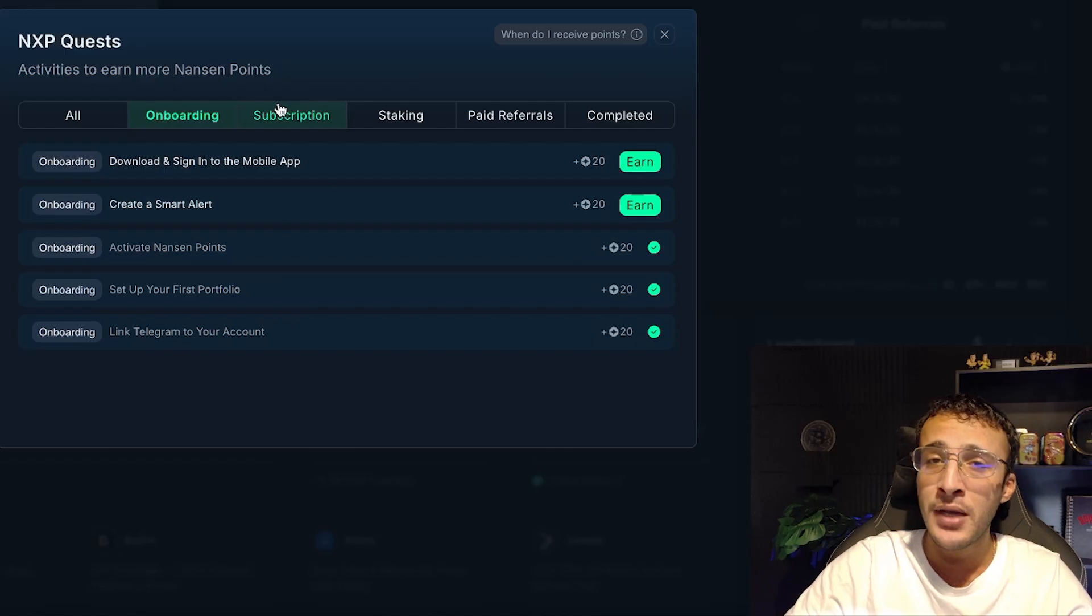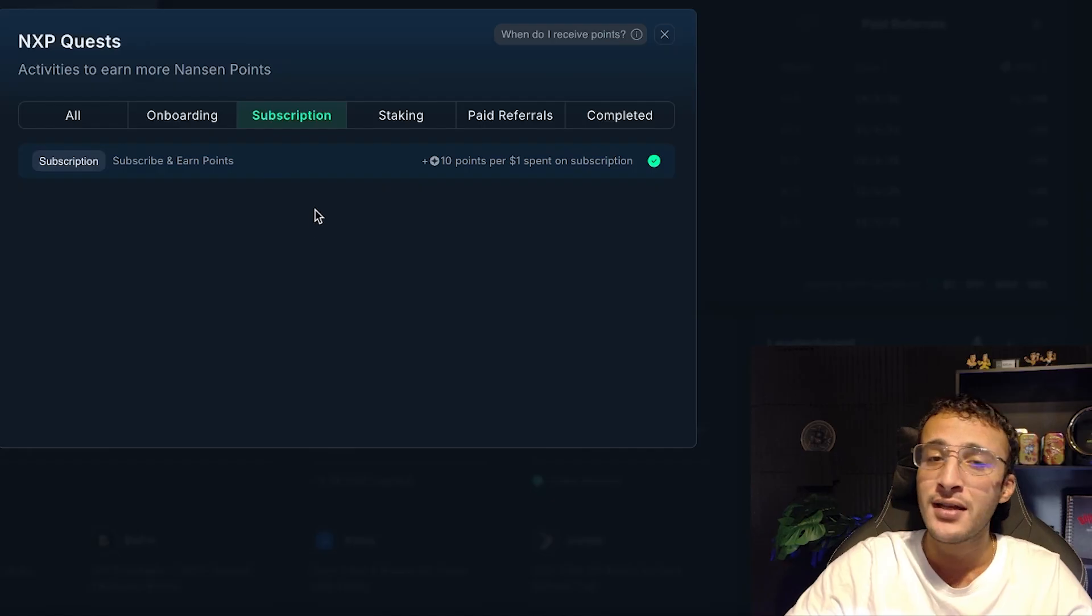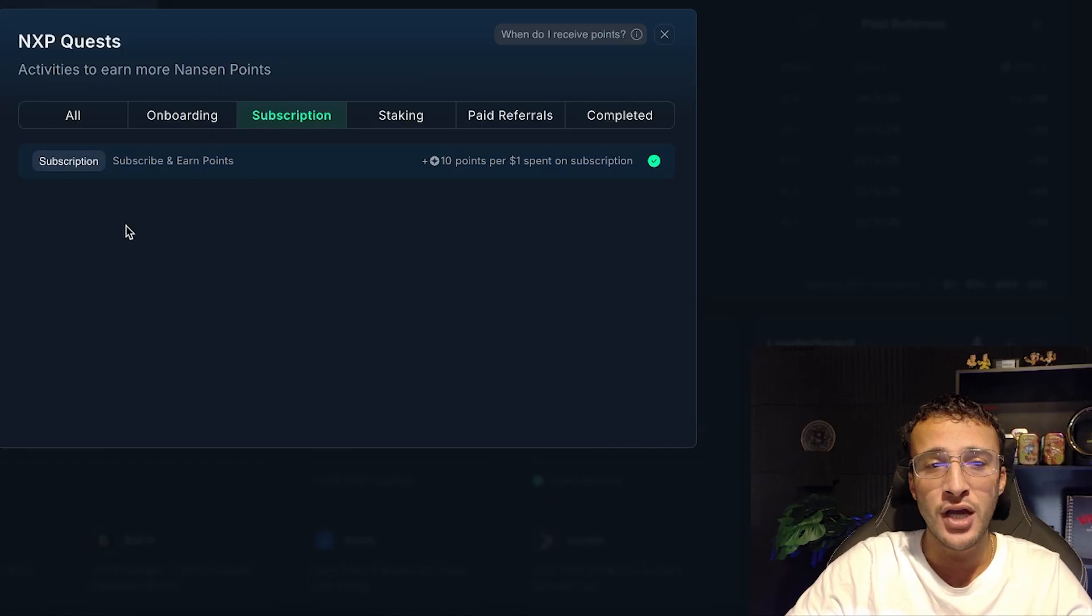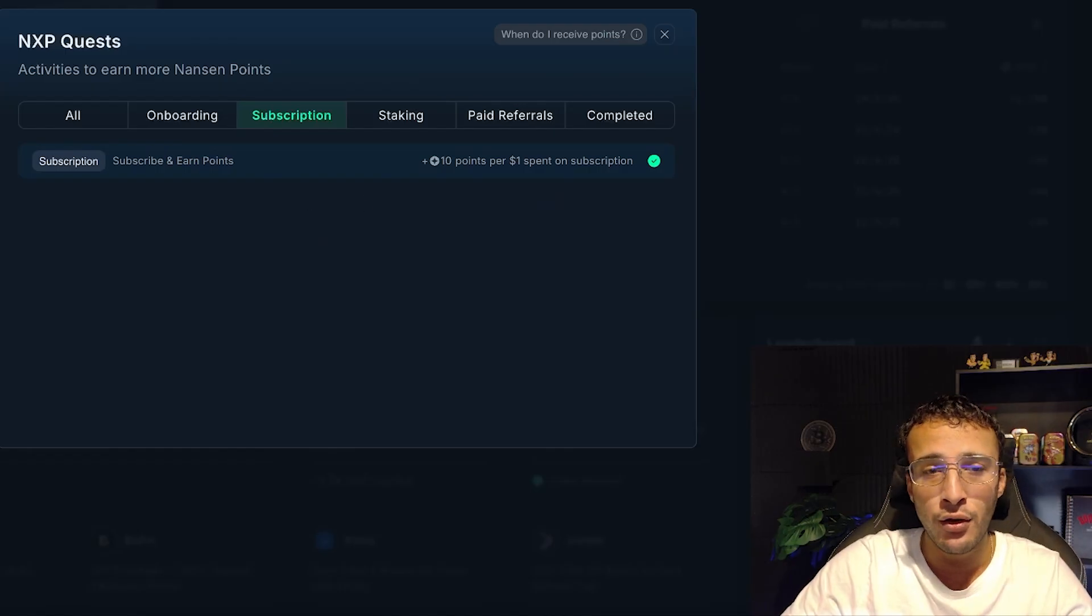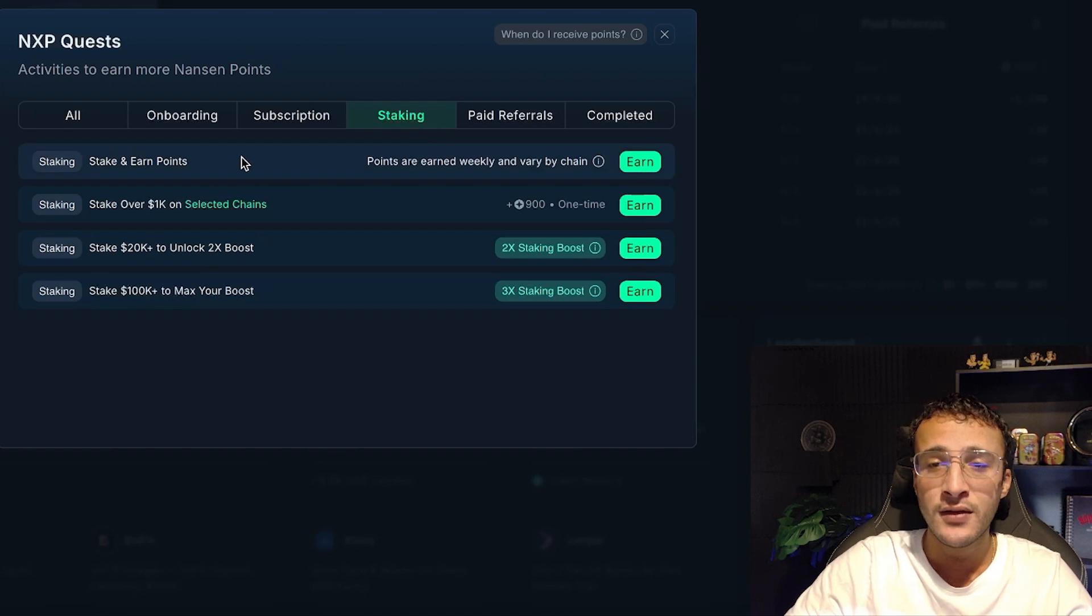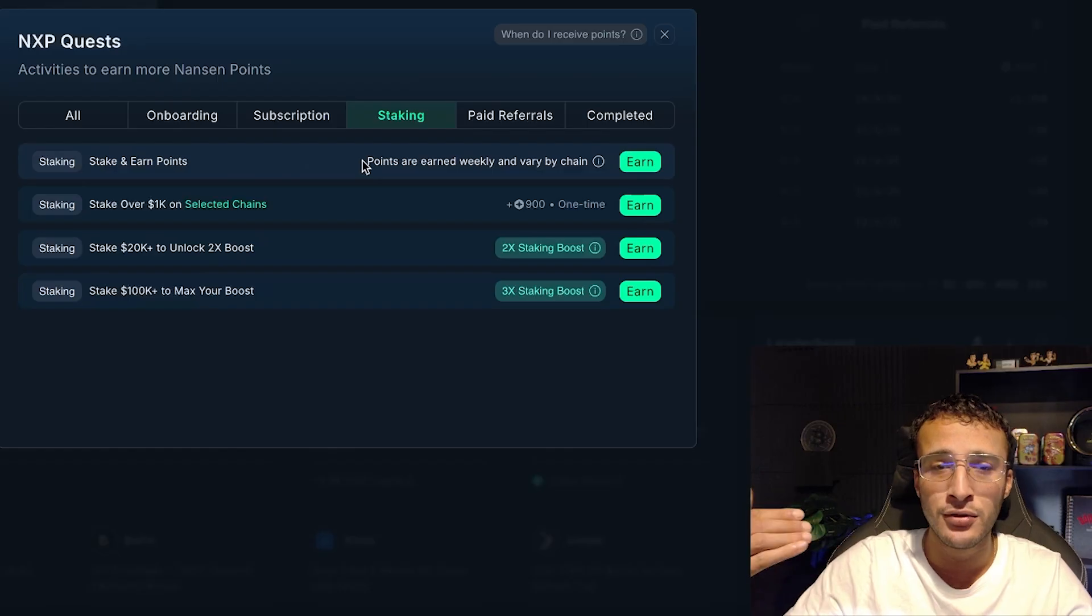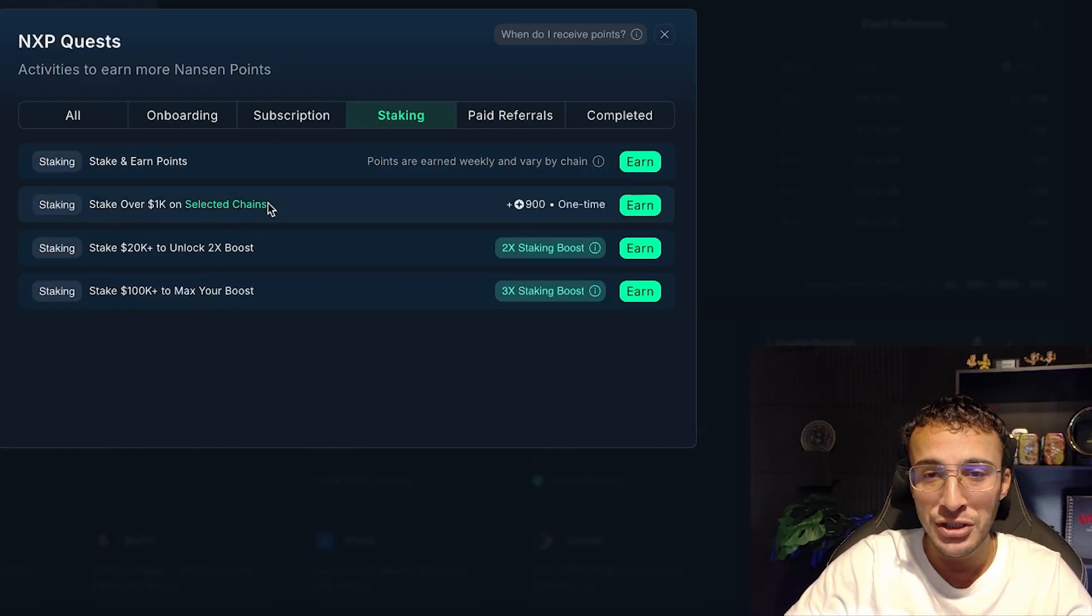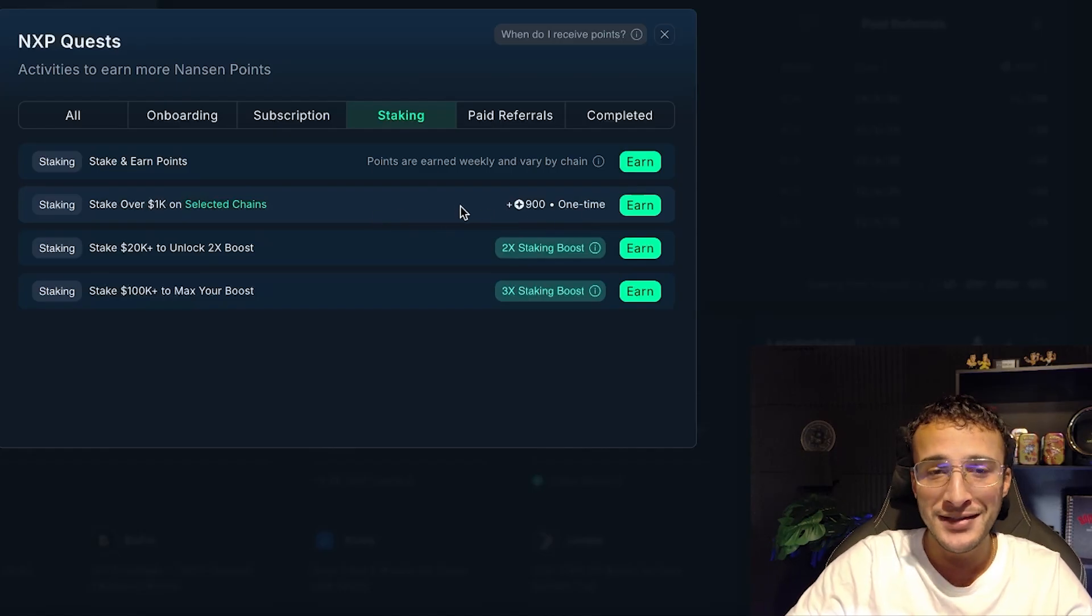You have a couple options from here: either getting yourselves a subscription where every $1 spent is 10 points, and therefore by unlocking the minimum one which is roughly $100 you can very well unlock the green tier straight away. Nonetheless, if you don't want to get a subscription to Nansen, you can also stake cryptocurrencies. You can stake under $1,000 and very simply accumulate points until you hit that threshold, or if you stake over $1,000 on selected chains you will unlock a one-time only 900 points which I think is fantastic.